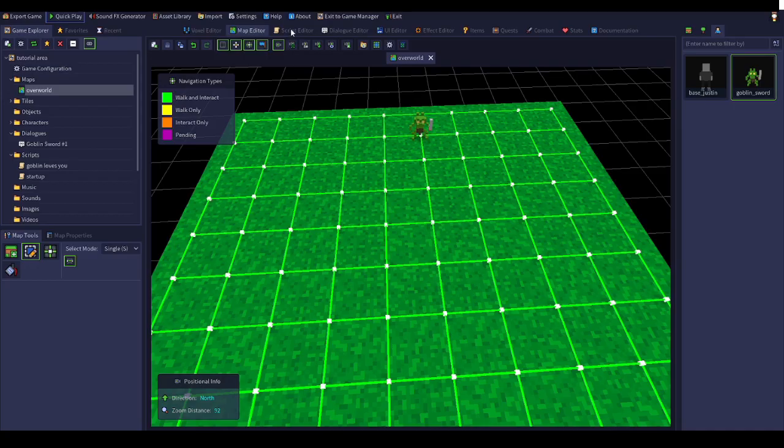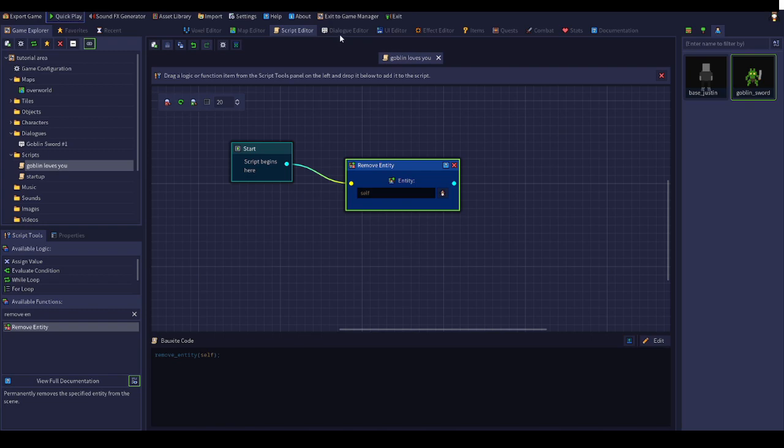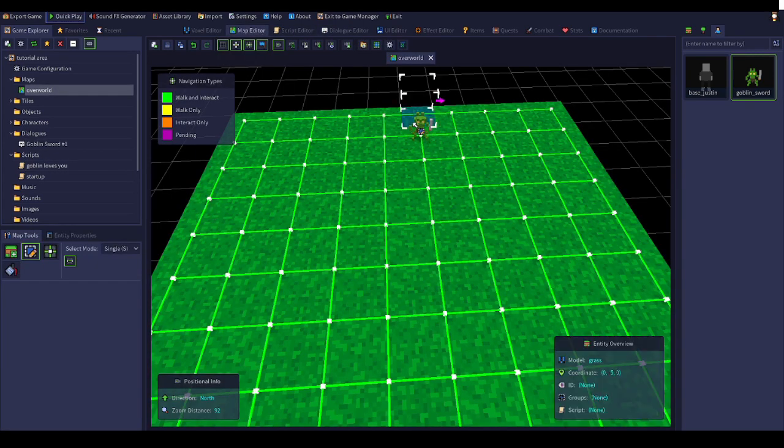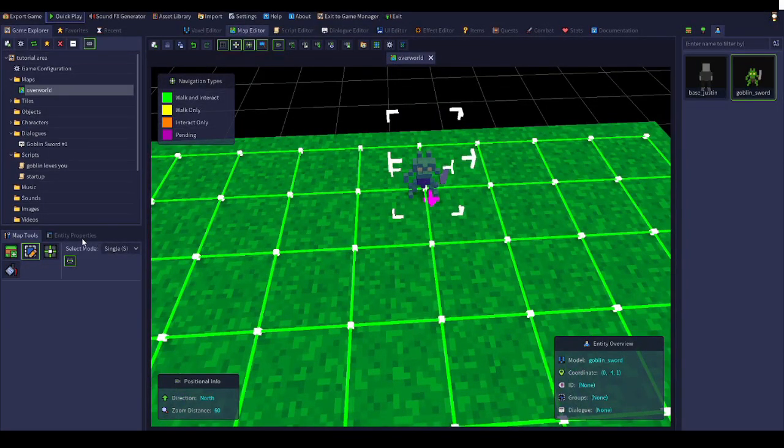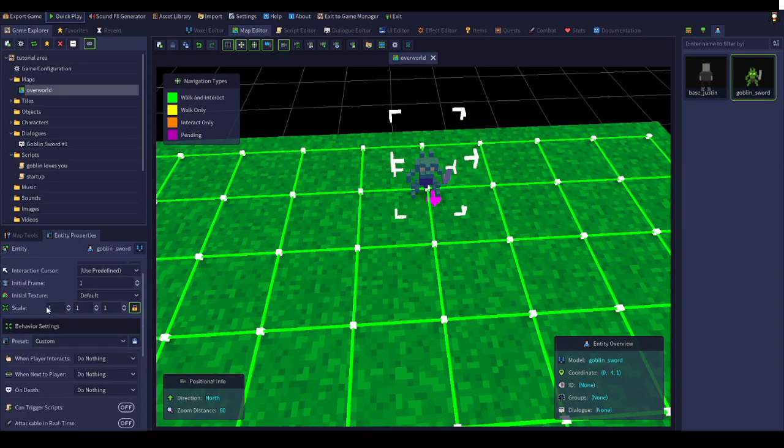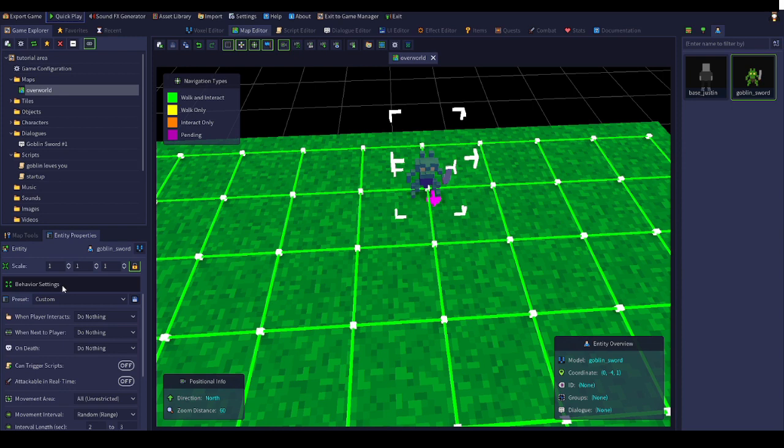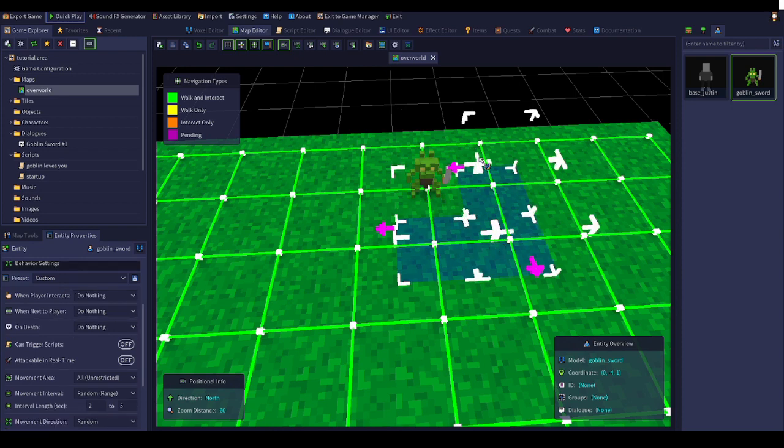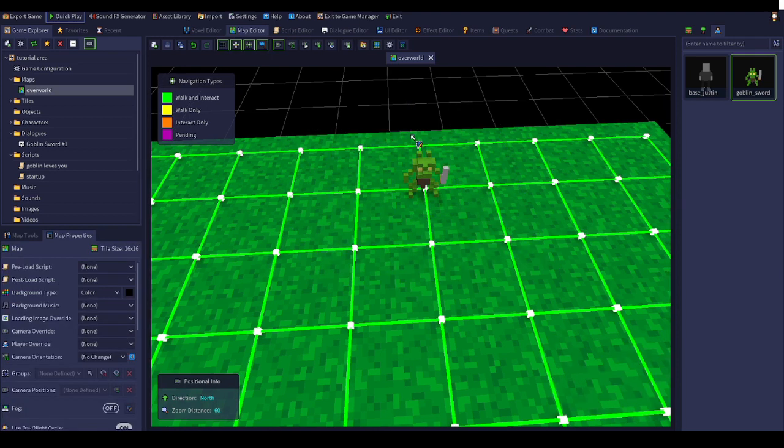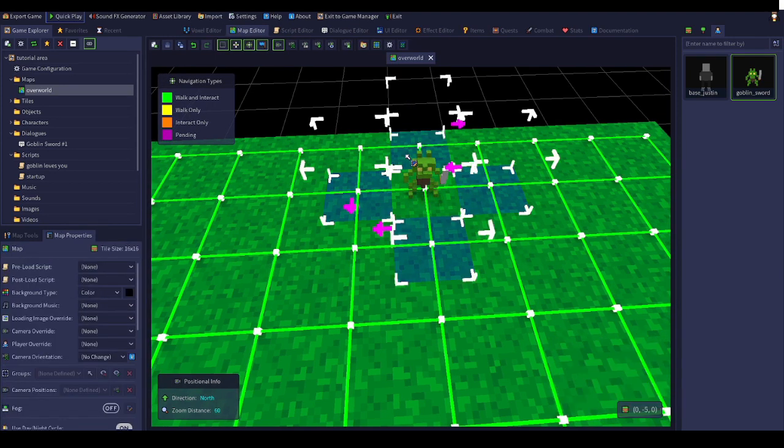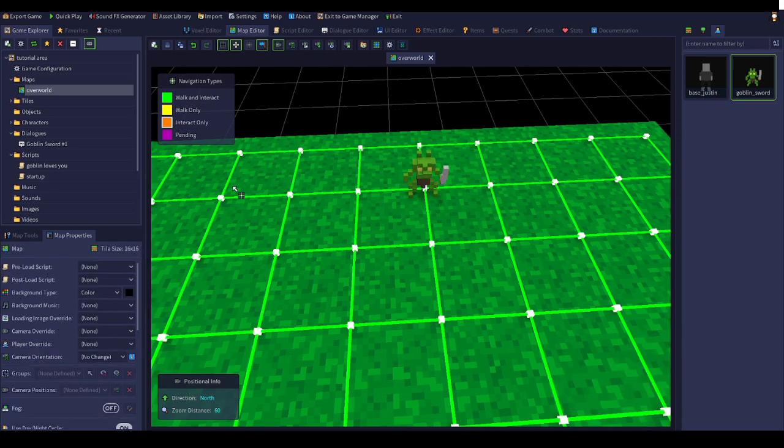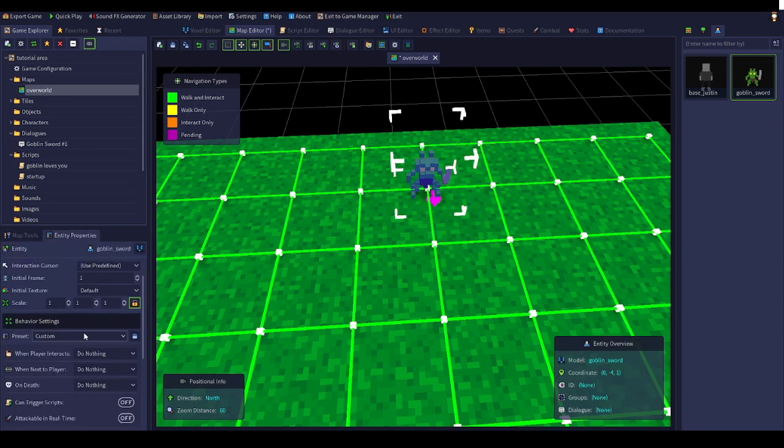Before you do that, click on your thing you want to make the dialogue happen. Click entity properties, scroll down a little bit, go to behavior settings. When next to player is like these tiles right here, these four tiles. When player interacts, that's when you click on it. It'll be interactable. You do not have to have these orange plate spaces, you can just have walk tiles on it.